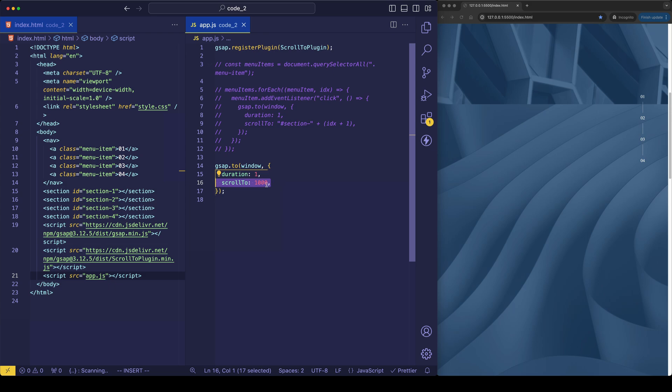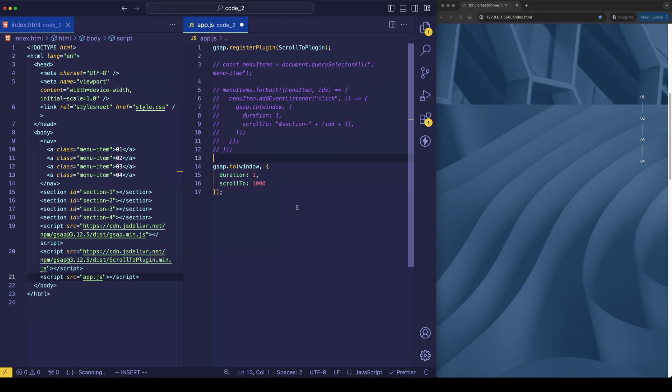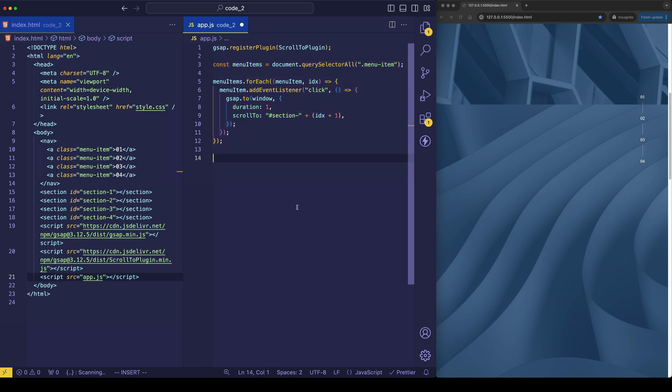So that's just a different way to set the value for scroll to. And you can use either this method of setting pixels or setting it to an element on the page, depending on your use case. But let's go back to what we had previously and check out another feature that the scroll to plugin gives us, which is called AutoKill.